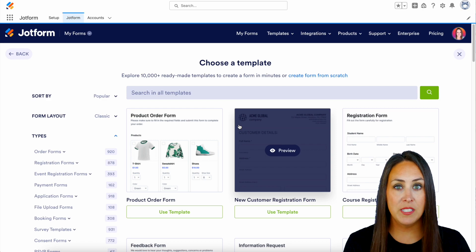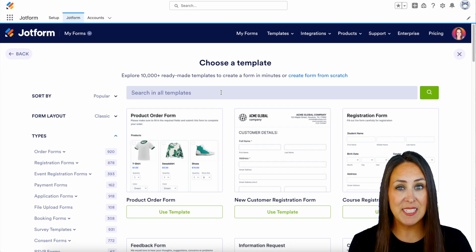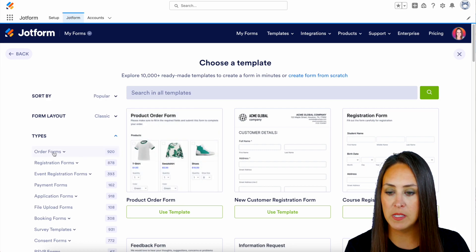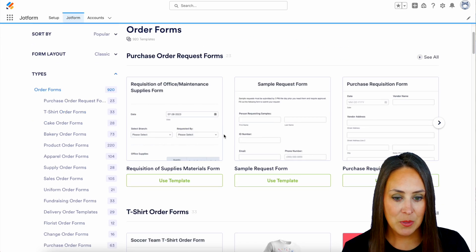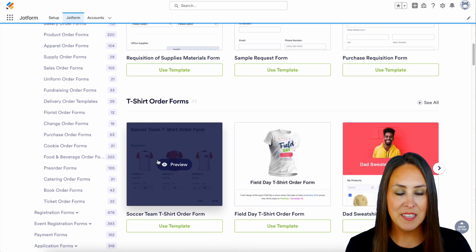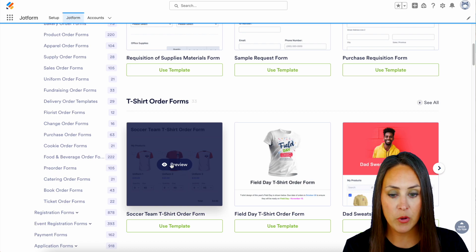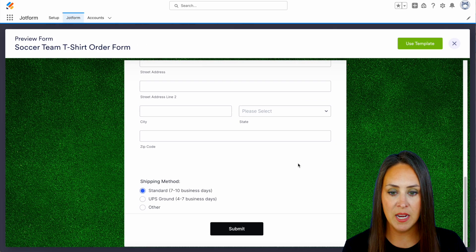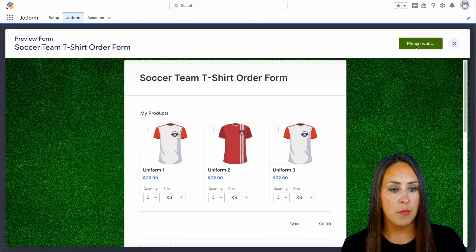If you already know the type of order form you're looking for, you can search for it at the top. For this example I'm going to head to the left-hand side where it says order forms to get those creative juices flowing. I'll take a quick scroll — I think this soccer team t-shirt template is great, so we can preview the form to see what we're working with before we choose it. We'll utilize the template using the top right-hand corner.